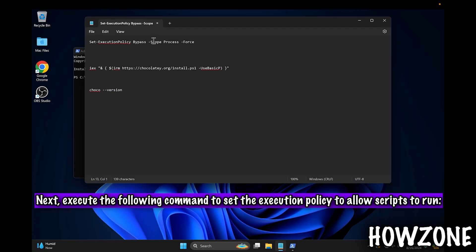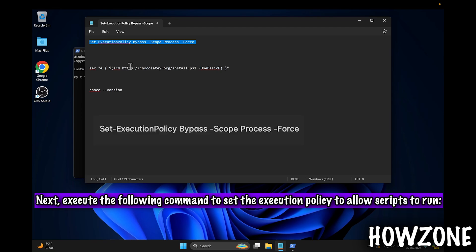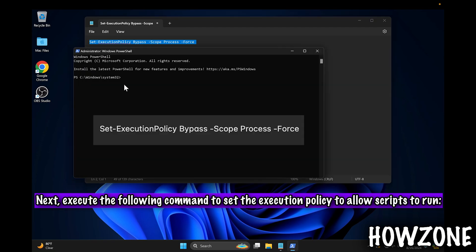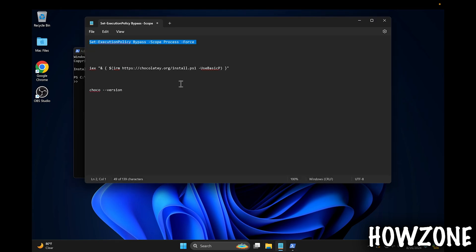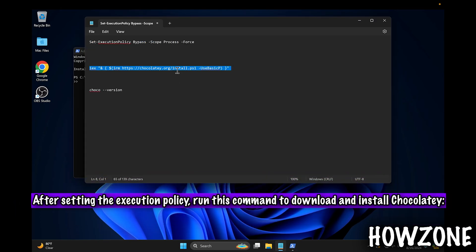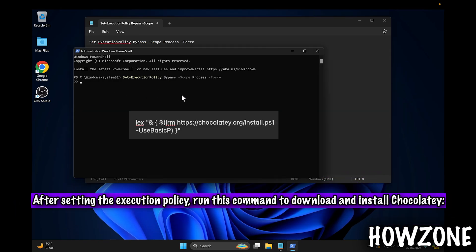Next, execute the following command to set the execution policy to allow scripts to run. After setting the execution policy, run this command to download and install Chocolatey.